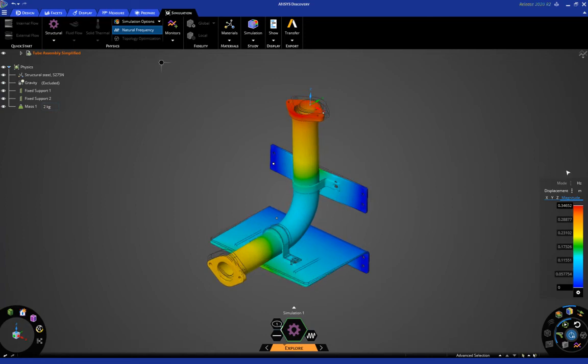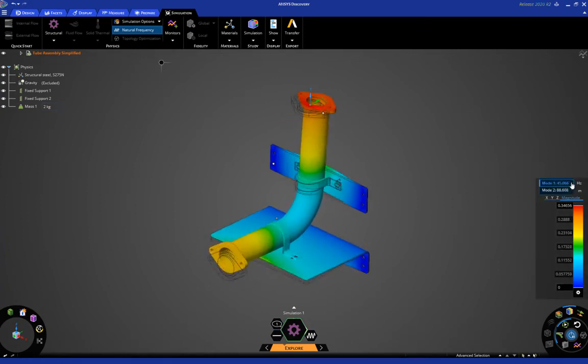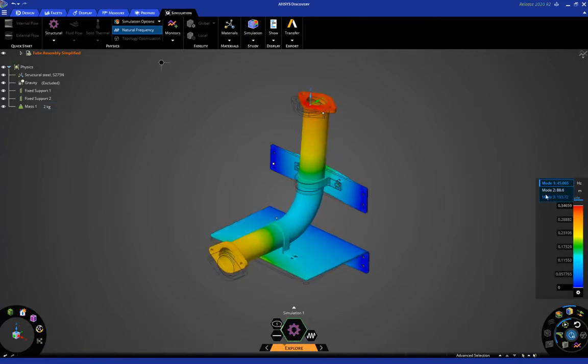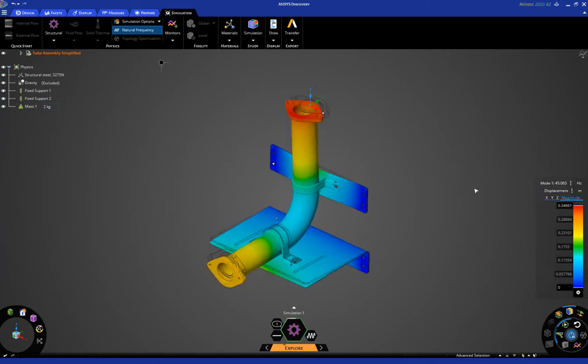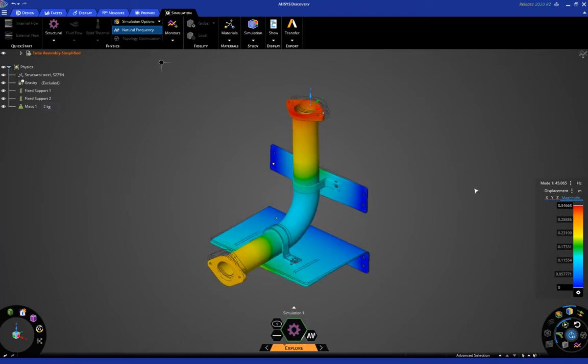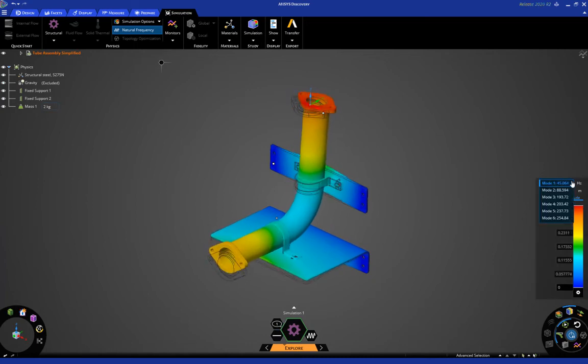You'll also notice the different modes will be available for you at the top of the legend, and you can see that happening right now. You see mode one is calculated, and mode two, and mode three, and so on. So, let's just wait a couple more seconds for this to be done, and we'll be able to visualize the deformation and frequencies at the six modes that were just calculated. So, there we go. All six modes have been calculated.